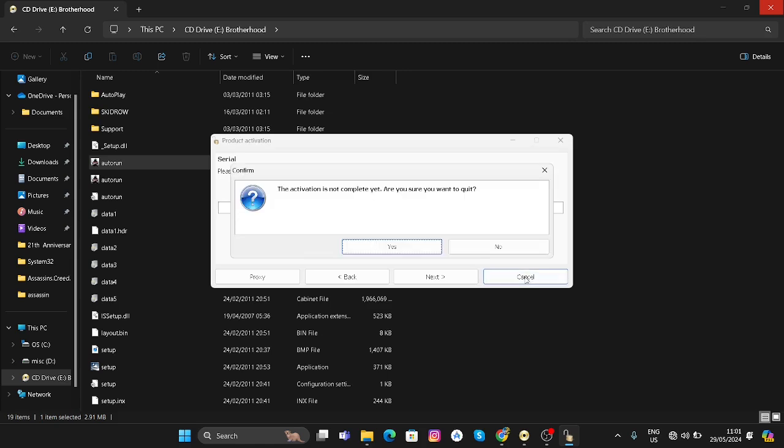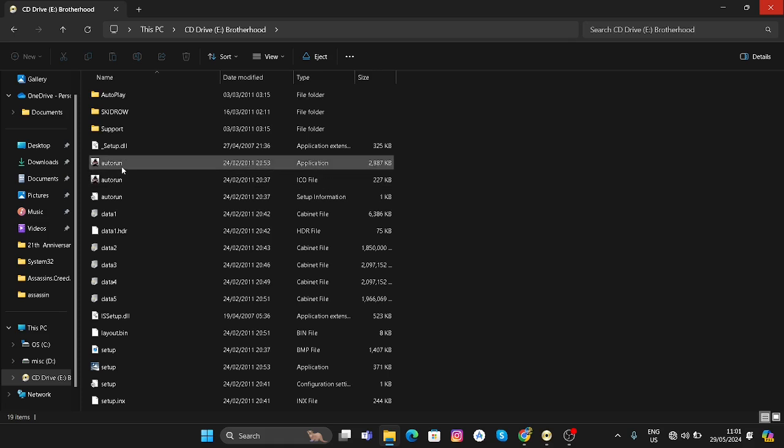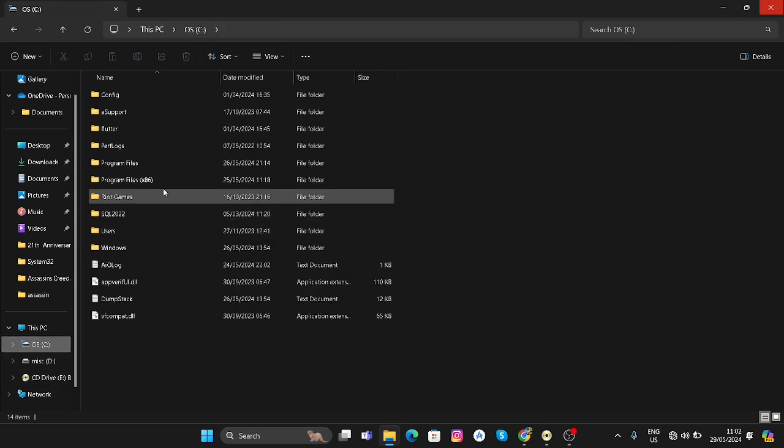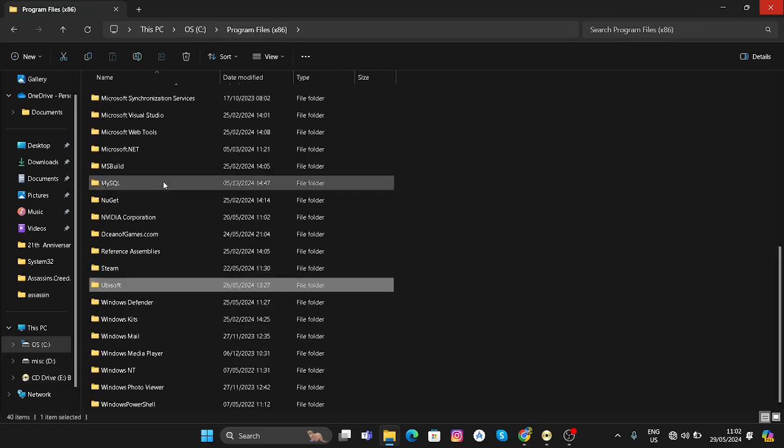You can cancel this and run the game by clicking here, or by going to the folder where the game is installed. You can go to C drive, Program Files.